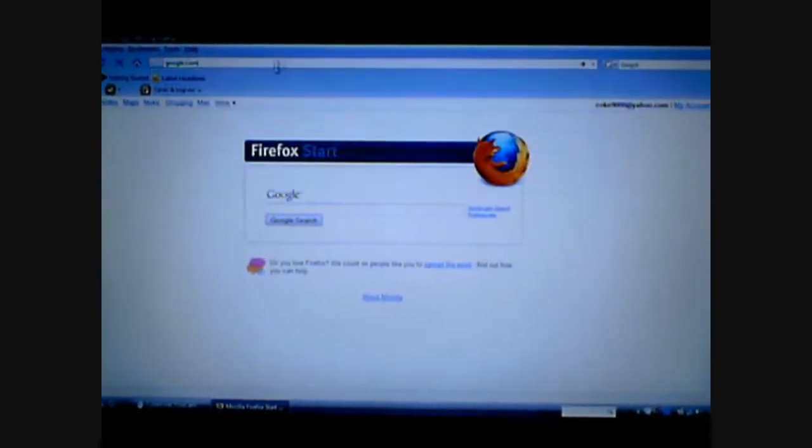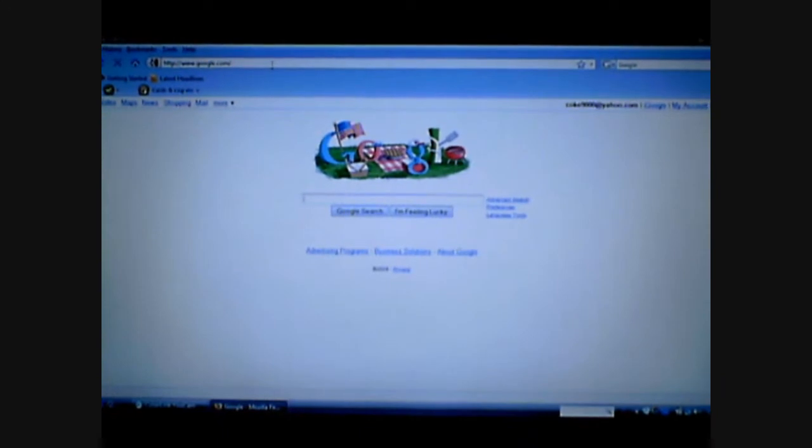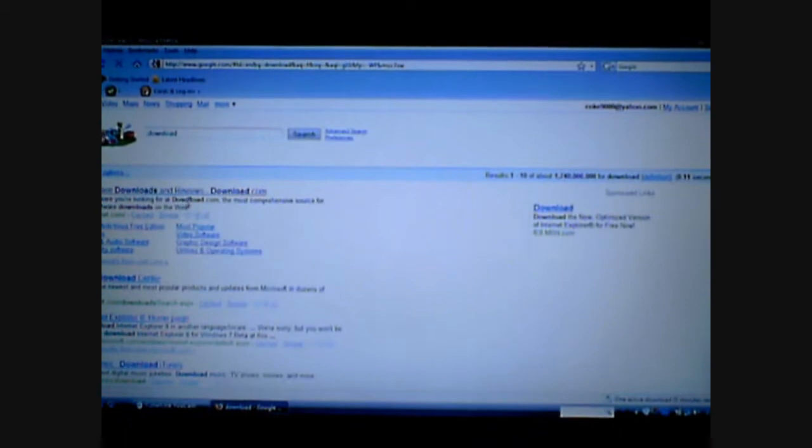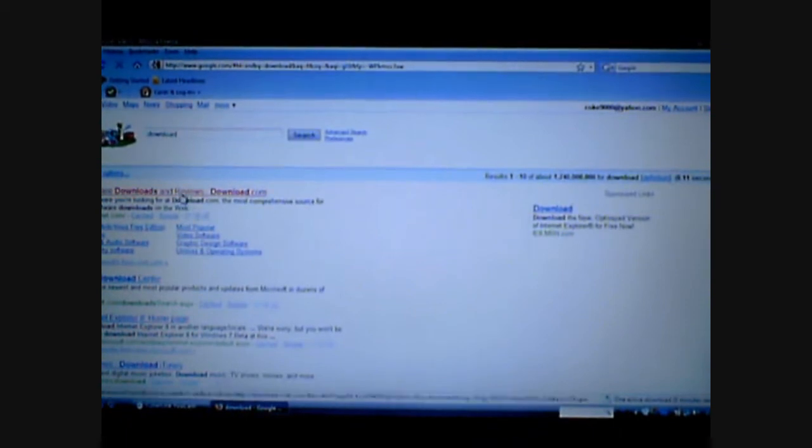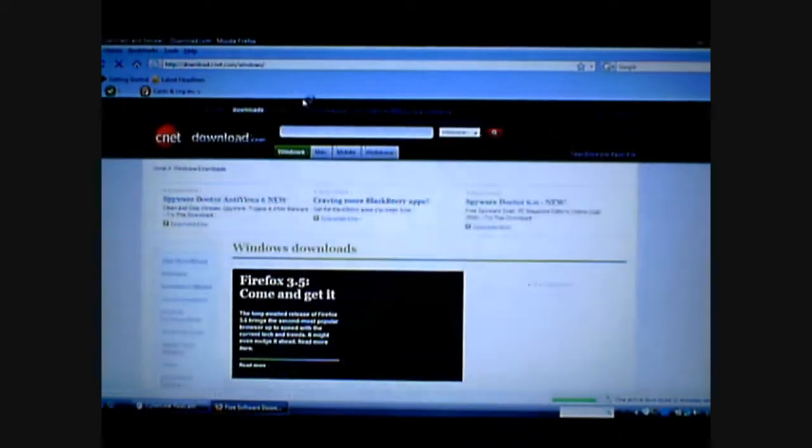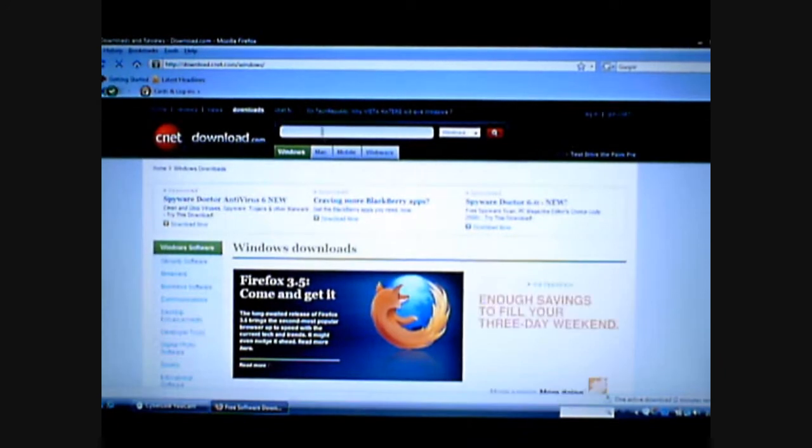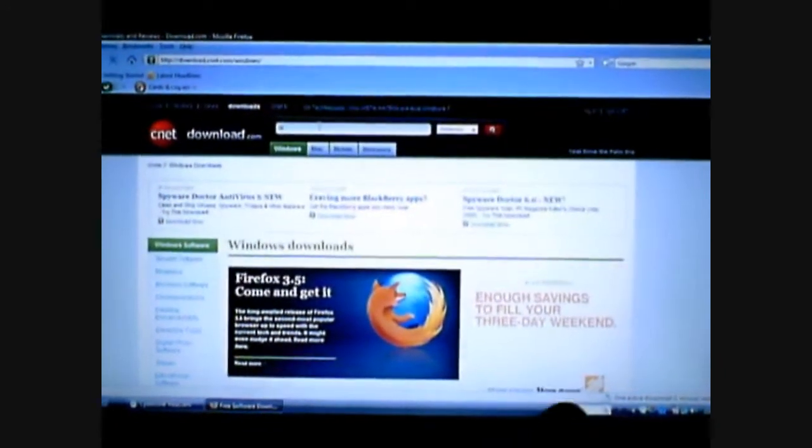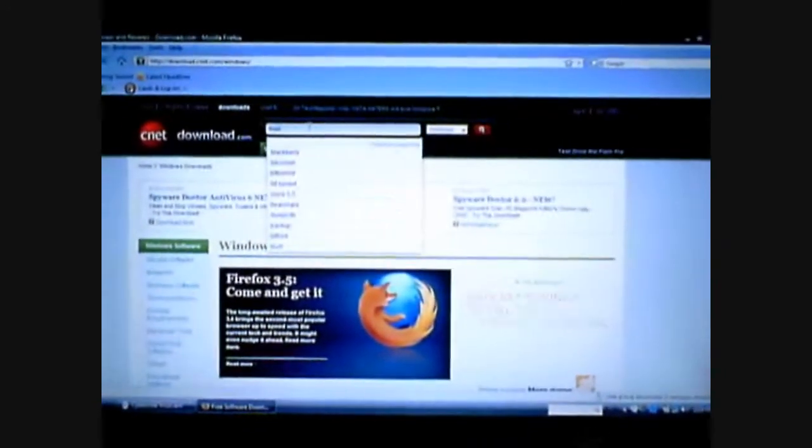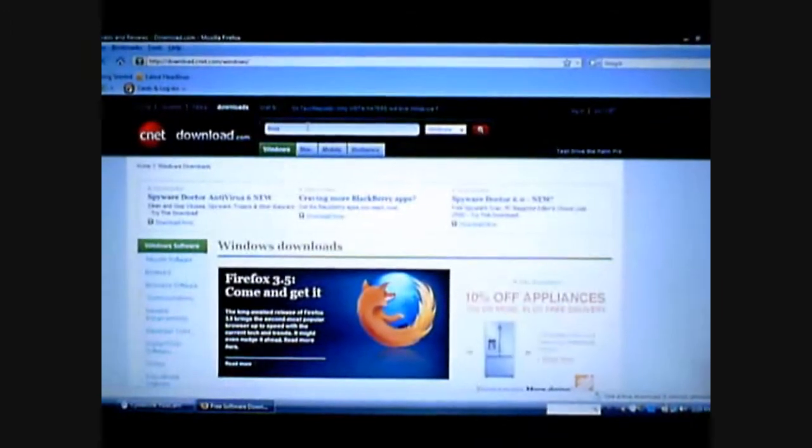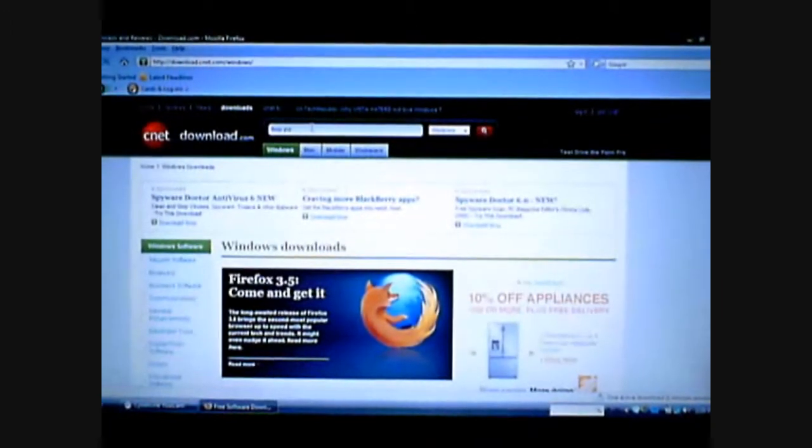First, you go to Google. That's what I do. Then go download, click the first one that shows up. Now here, type in Bump Top.